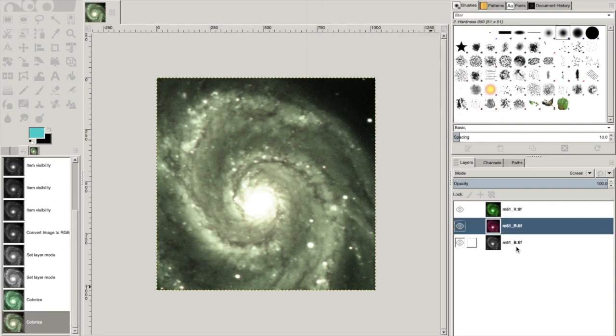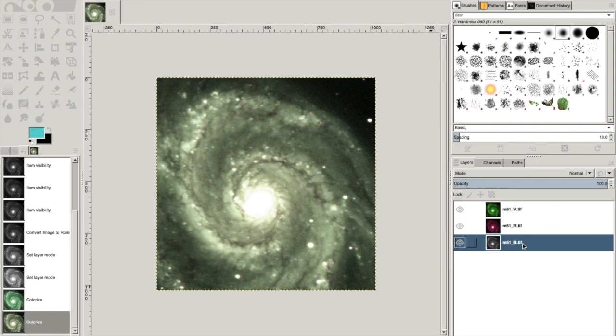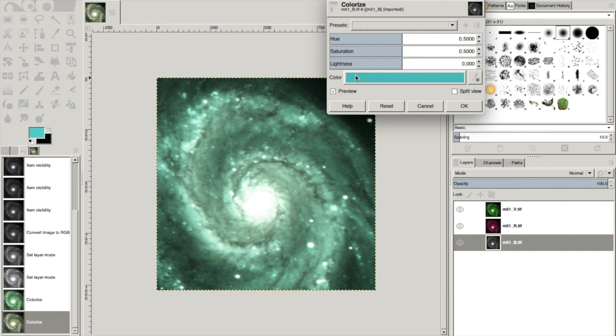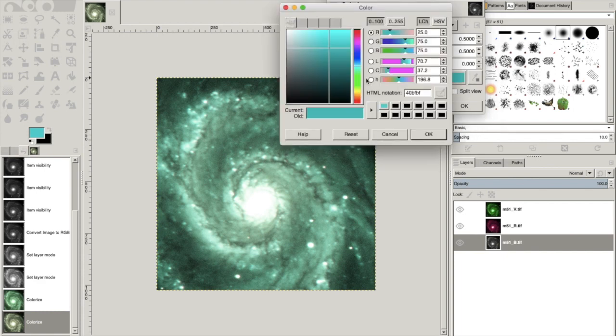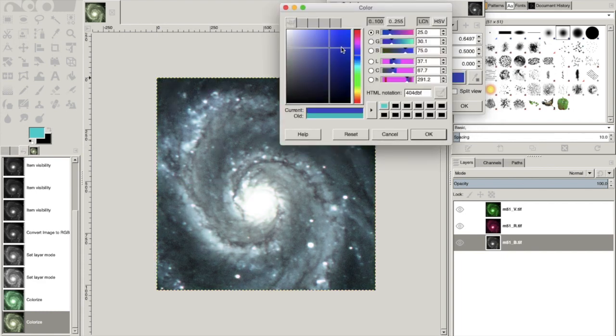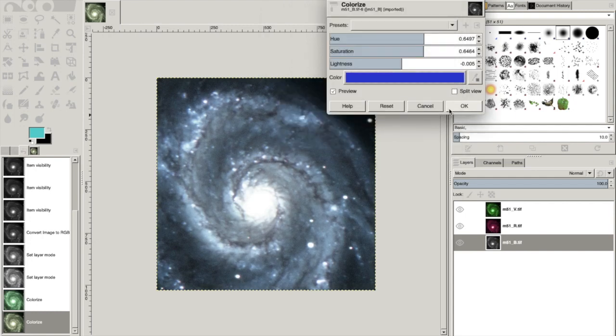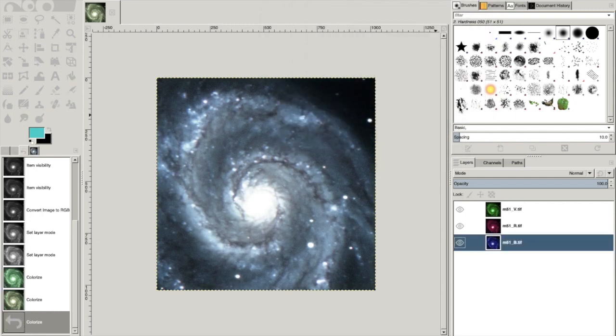And then the last one here is blue. Color, colorize. Pick something in that blue. Say okay.